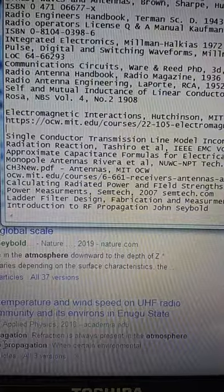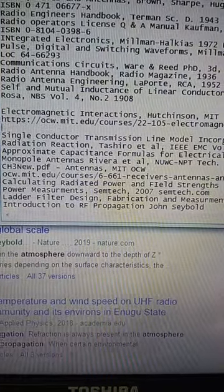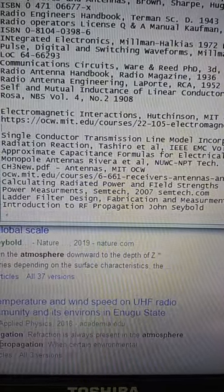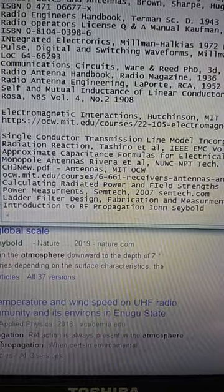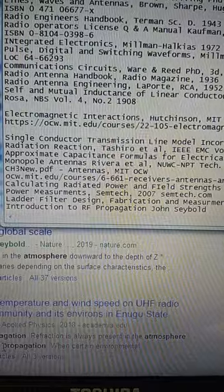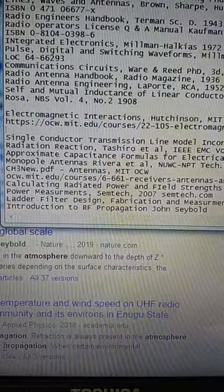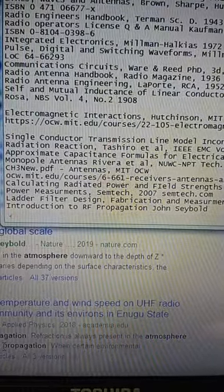Radio Antenna Engineering by Laporte, who is the Chief Engineer for RCA, 1952. That's the best all-around book for antennas and transmission lines.